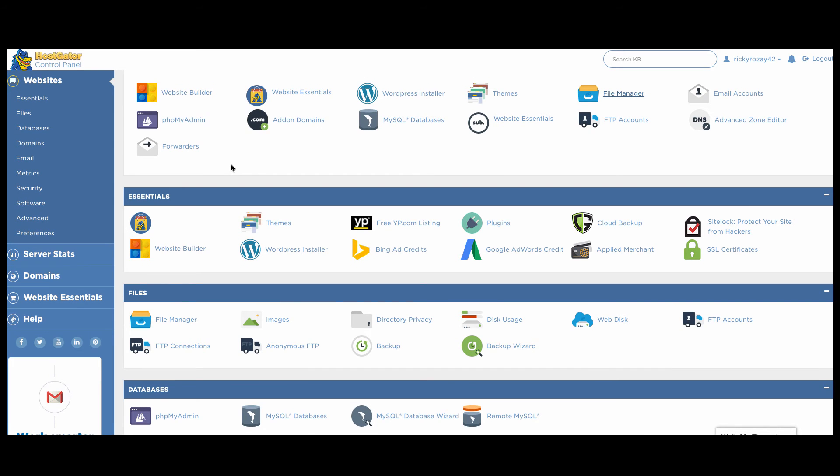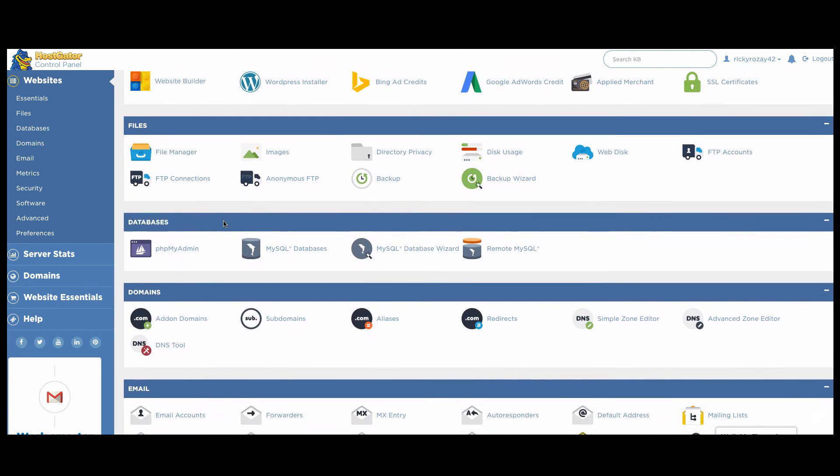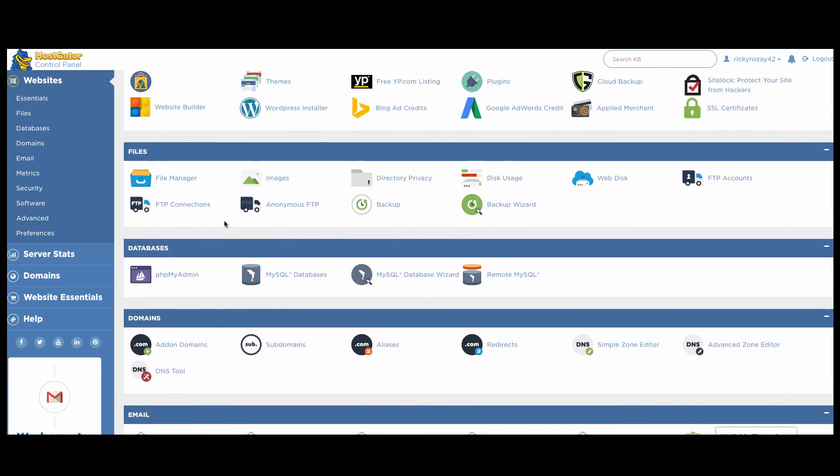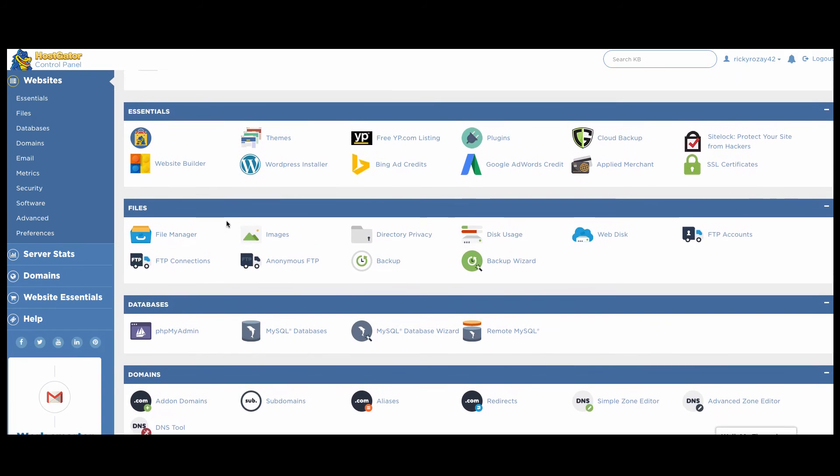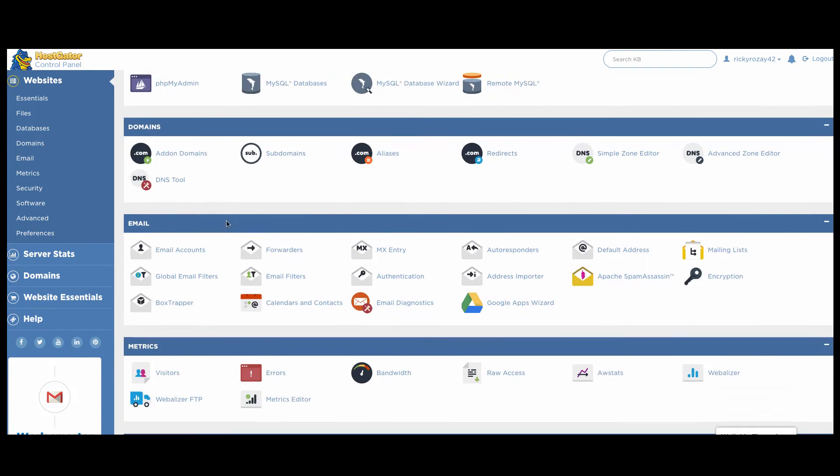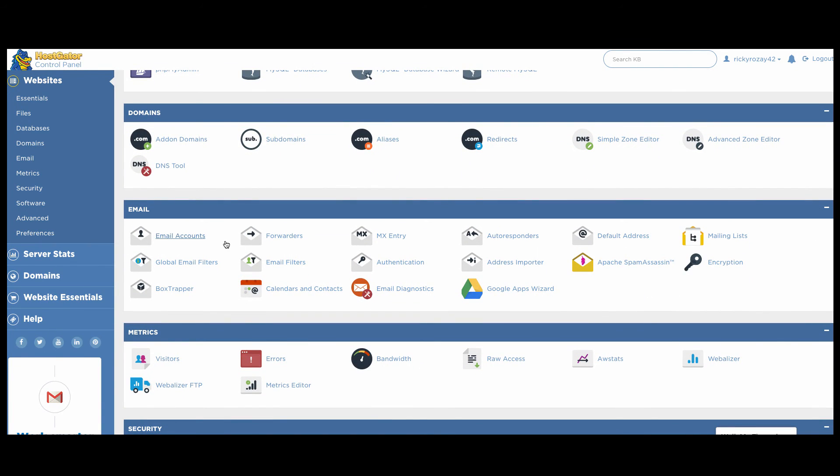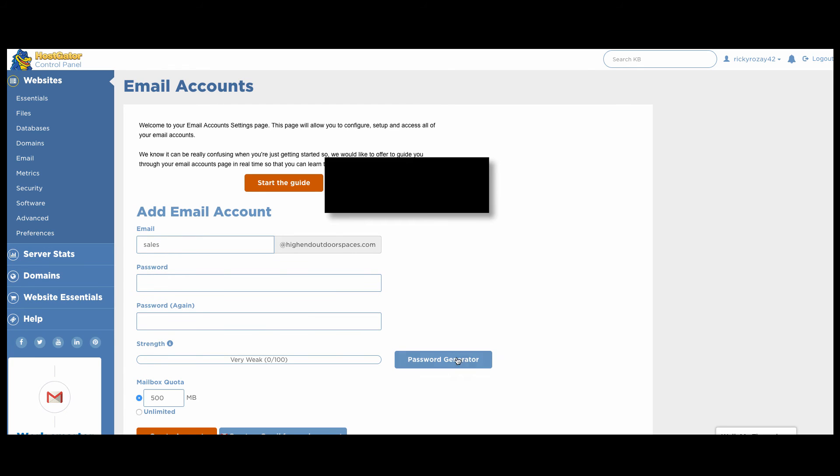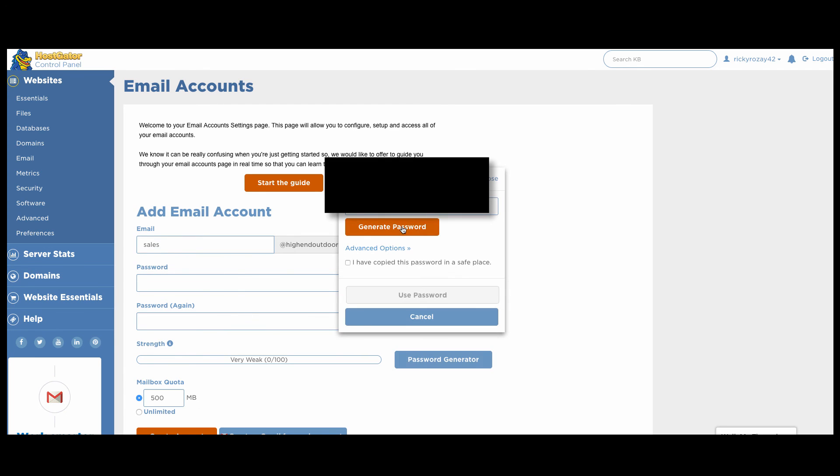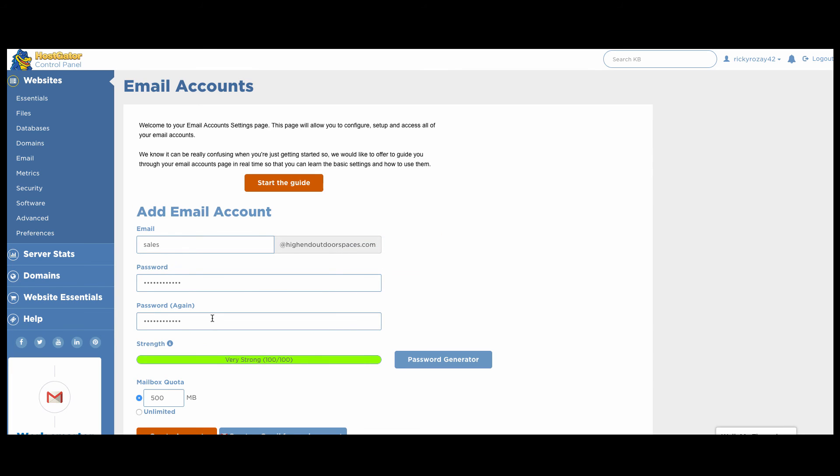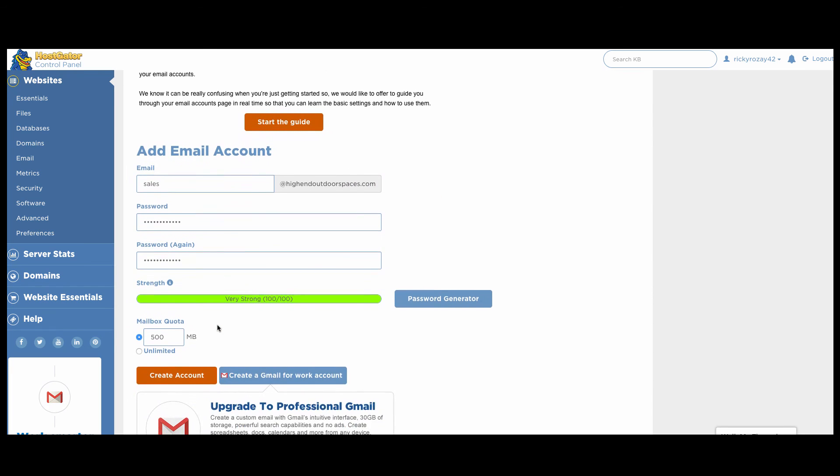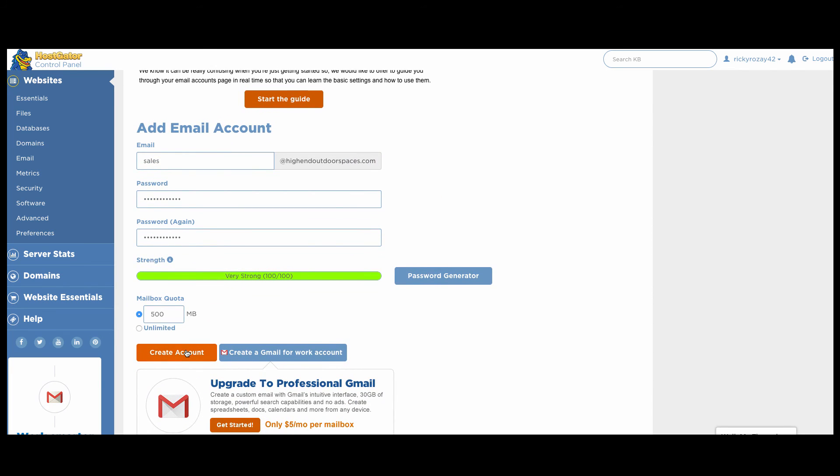So now we are back over here in our back end of our cPanel and we are going to create our first email account. And this does not take very much time at all. You just scroll down here to email, you click email accounts, and you can add your account right here as you want. I'm just going to do sales@highendoutdoorspaces.com. You can have it generate a password for you. I'm of course going to be changing this. And there we go. We click create account.